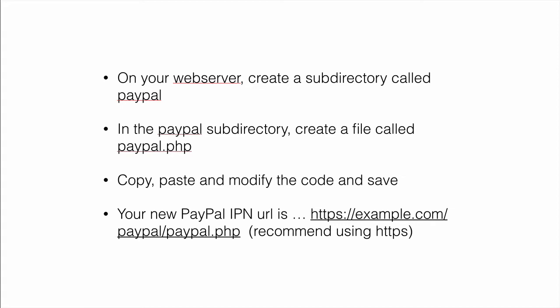Now I'm going to show you some code. I want you to copy, paste, and make the modifications to that code. And then save it. And then your new PayPal URL is going to be https.example.com forward slash paypal forward slash paypal.php. Obviously replace example with what you want.